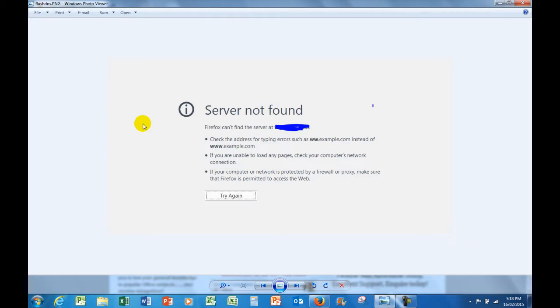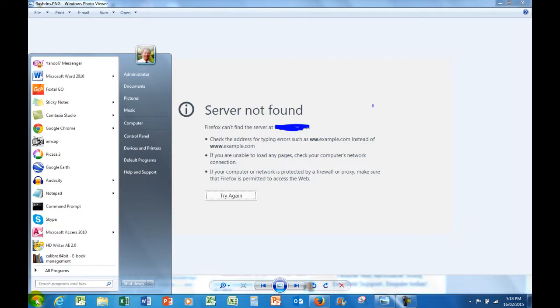I'd like to show you how I fixed it and how you may well be able to fix similar problems on your own computers. First of all, I'm using Windows 7, so I'm going to click on the Start button and I'm going to down here in the left-hand corner just type CMD to give me the command prompt.